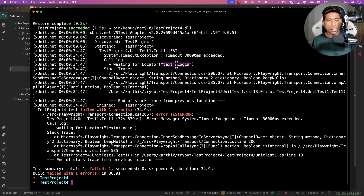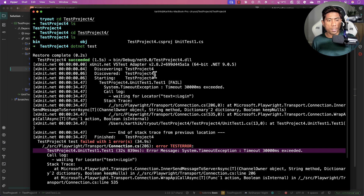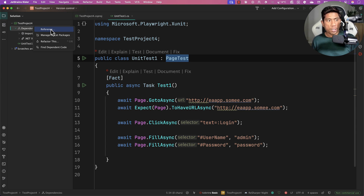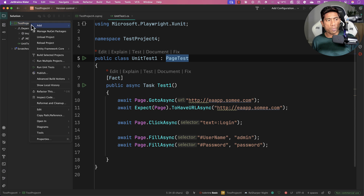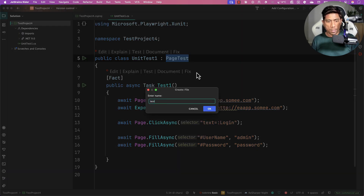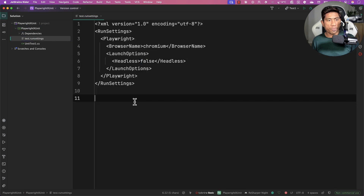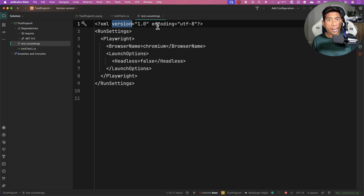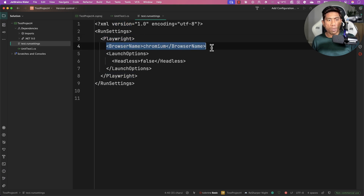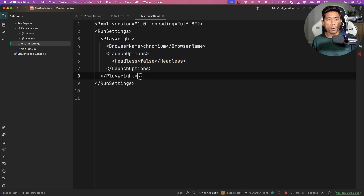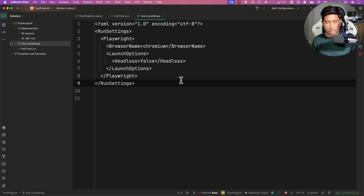The test failed — it says the text 'Login' is not appearing. The reason is that PageTest runs in headless mode by default, so we need to run in head-full mode. To do that, add a run settings file. Add a file called 'test.runsettings' to the project. This is an XML file tagged as Playwright, with browser name 'chromium' and launch options where we set 'headless' to false. Close all the tags — that's all you need to run in head-full mode.